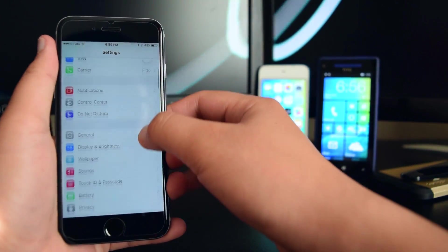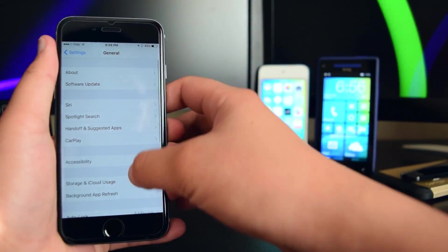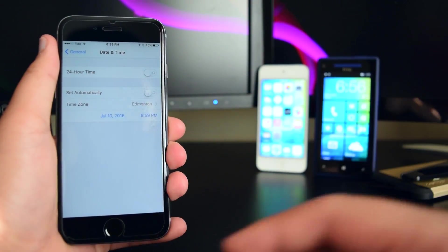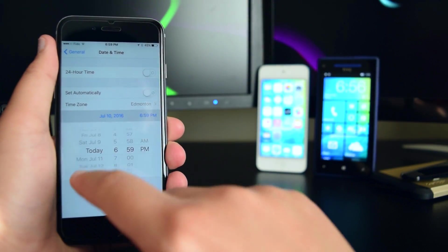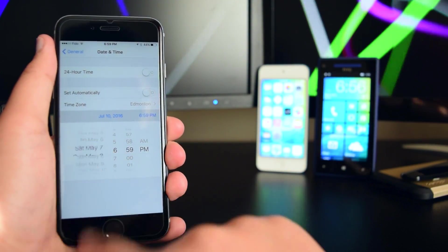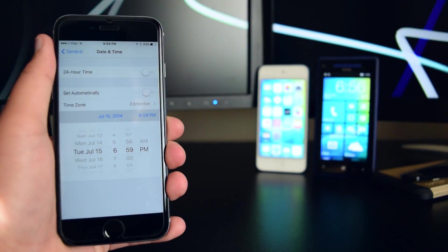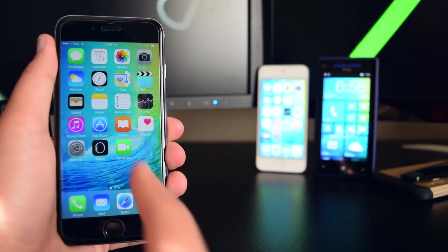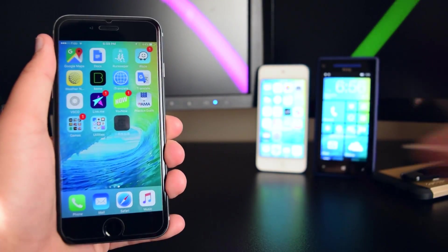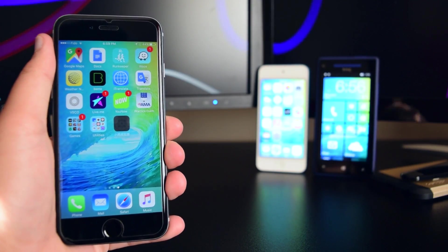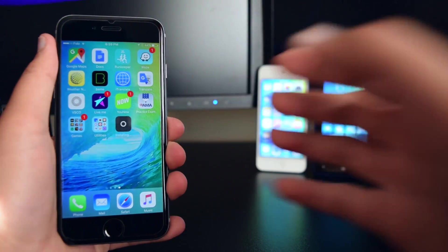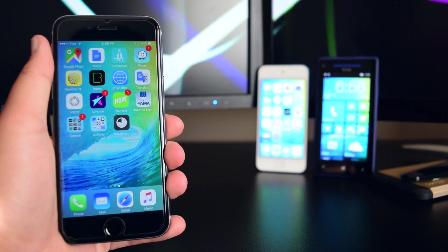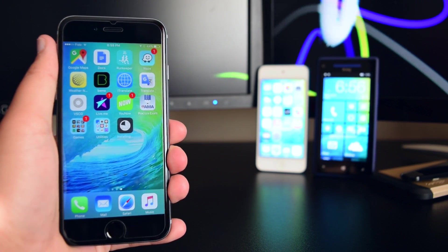Once you're in Settings, go down to General, scroll down into Date & Time, and set your date back to July of 2014. You can choose any day. Now tap on the application if it hasn't installed already and it should fully install on your device.